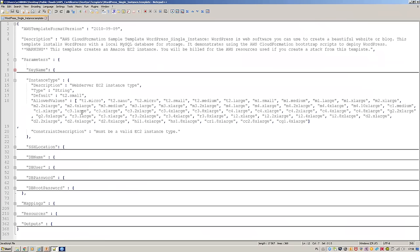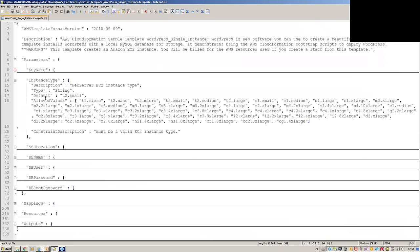Then you have the instance type parameter. You can give the user a dropdown by defining allowed values. In this way, the user won't provide a value that is not acceptable, and CloudFormation will throw an error as a validation mechanism.